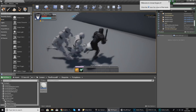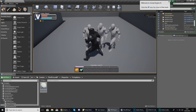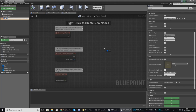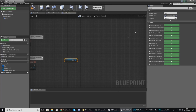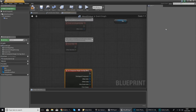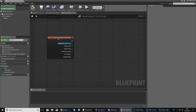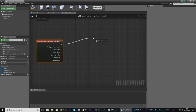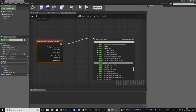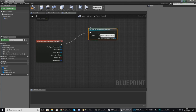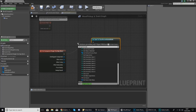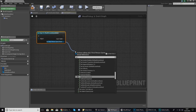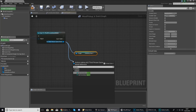Now go to the event graph. Select your box component and in the details panel create an On Component Begin Overlap event. When the player overlaps with this box we'll fire off a sequence of code. First we need to communicate with the inventory item slots, which are stored inside our Third Person Game Mode. So cast to your Third Person Game Mode, set the object to Get Game Mode.